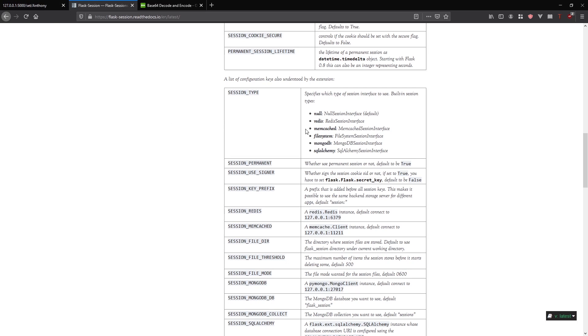It's going to be saved somewhere on a server. It can be saved in Redis and memcached on the actual file system in a MongoDB database or in a SQL database through SQL Alchemy. That's the one I'll be using.